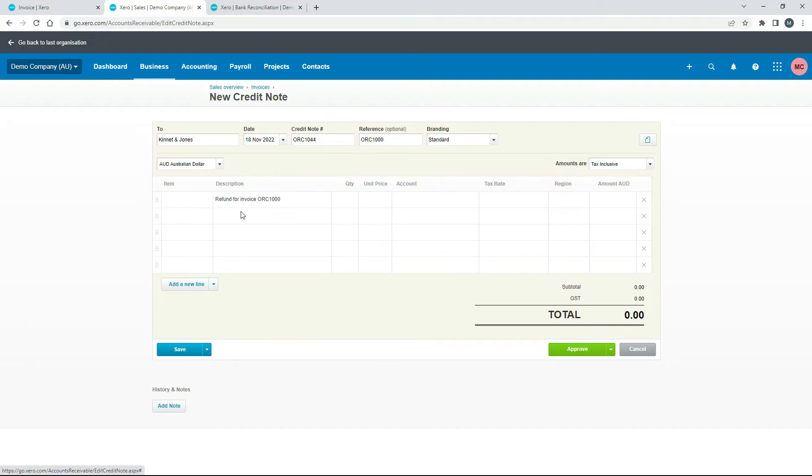Okay so I've just said refund for invoice ORC 1000 which is the reference number of that original invoice and then we'll just put in the rest of the details.